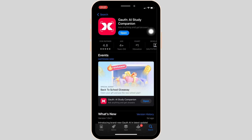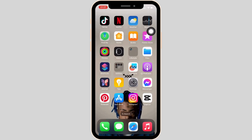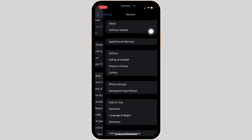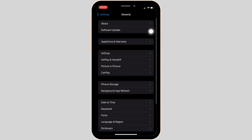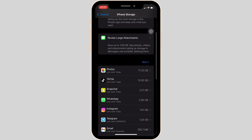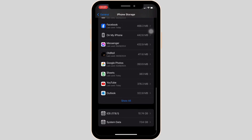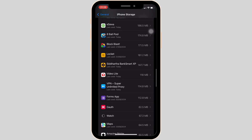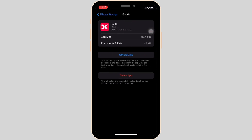Once you have the latest version of the app, the next thing you want to try is head over to the Settings of your device. Move into General, then head over to iPhone Storage. In here, search for the application Goth AI. Once you find it, head over to it and tap on Offload App, then once again tap on Offload App to confirm.